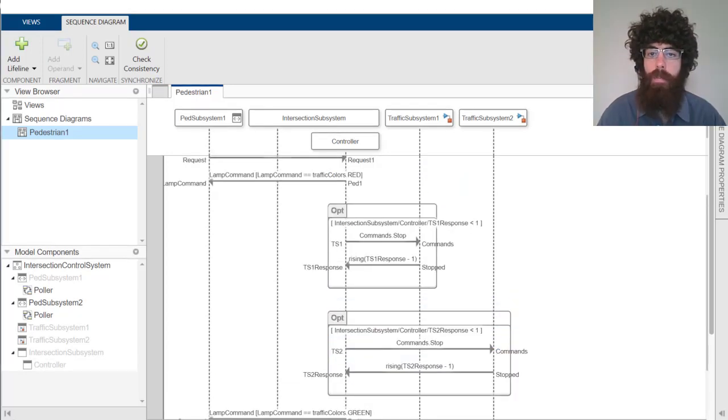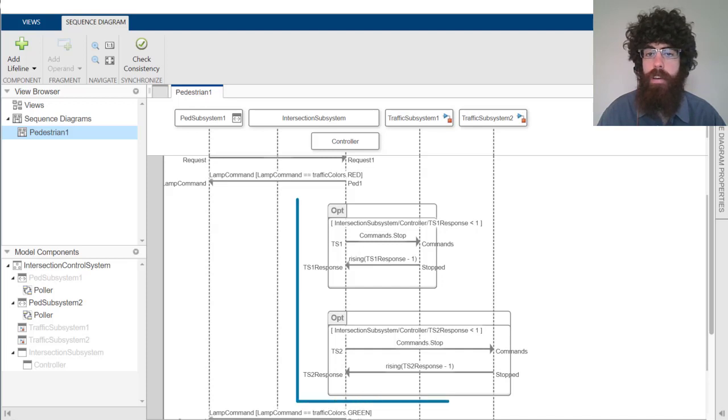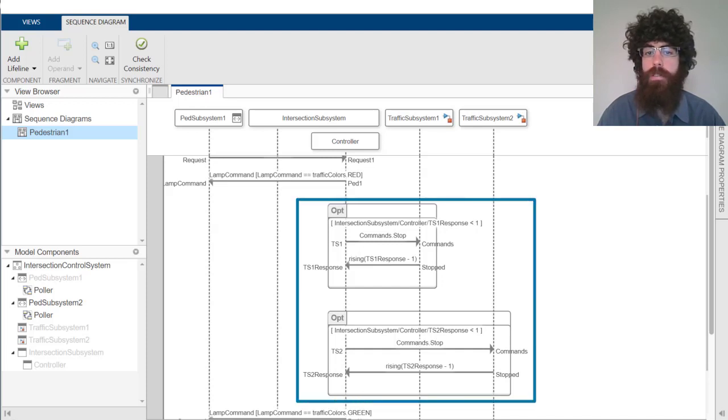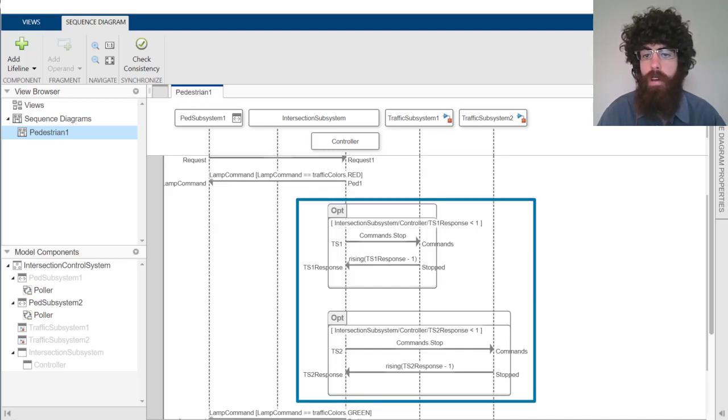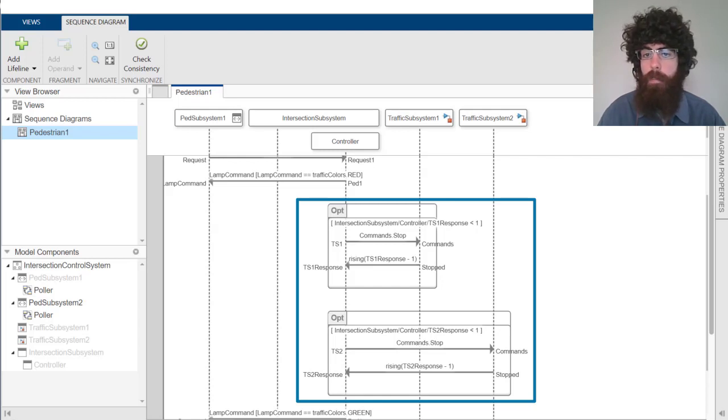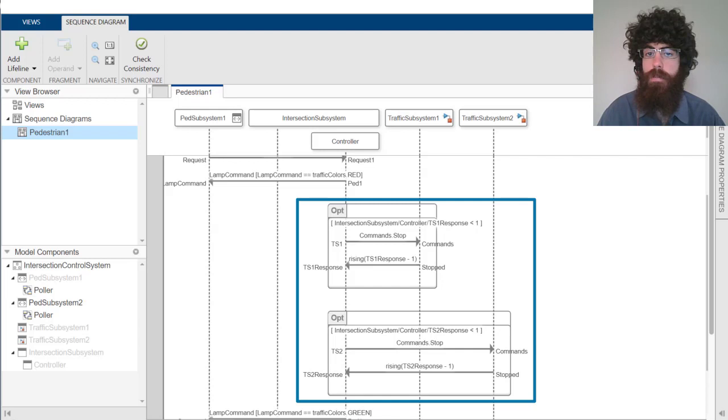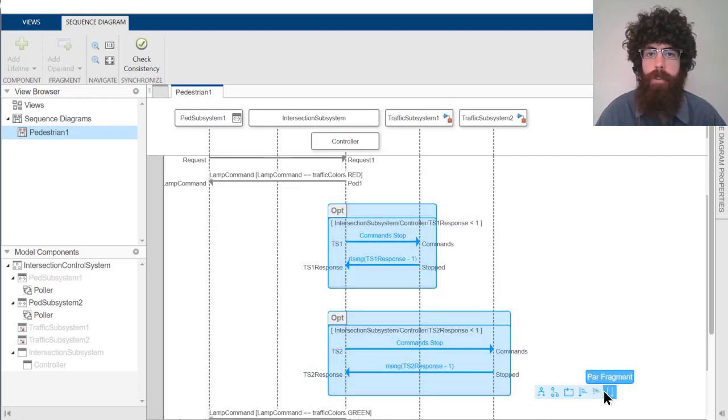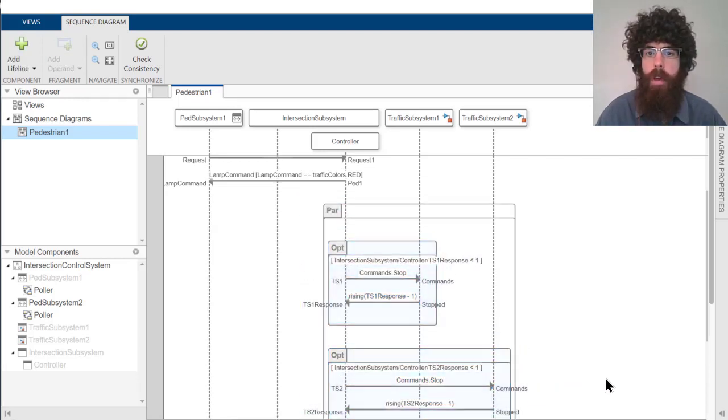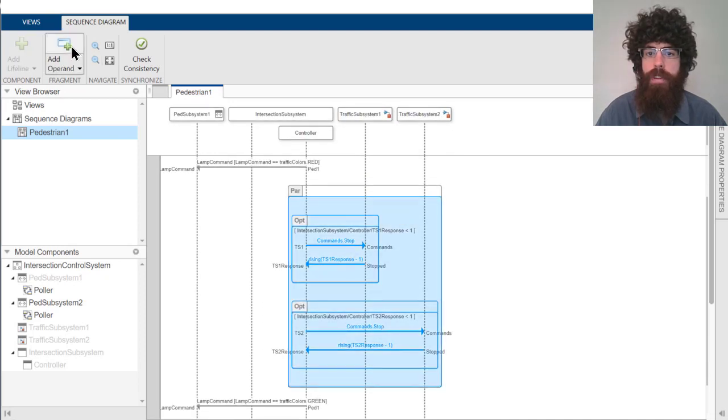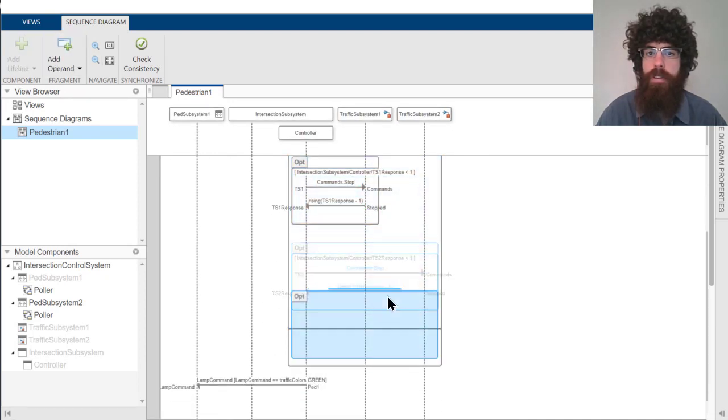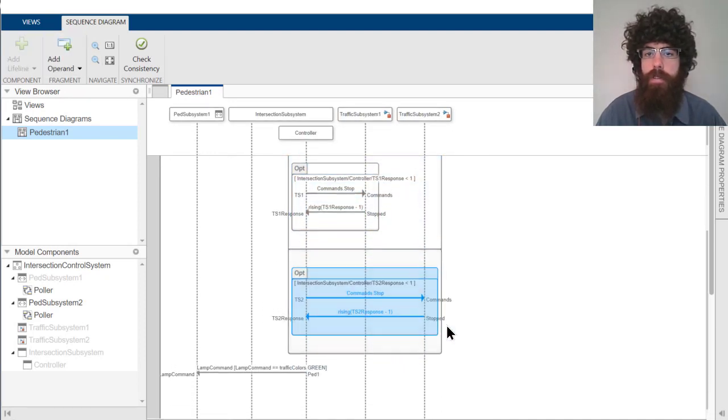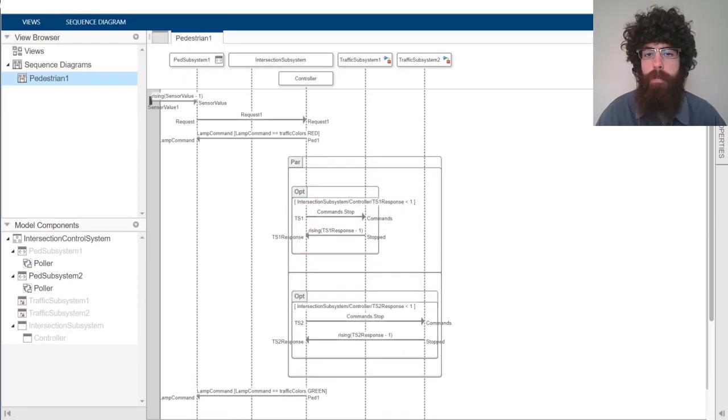The second problem with this scenario is we've specified the exact order we expect these stop messages to occur in. In reality, the stop message to the second traffic subsystem could happen before the stop message to the first traffic subsystem, or they could even happen at the same time. We can fix this issue by removing both stop messages into separate operands of a par fragment.